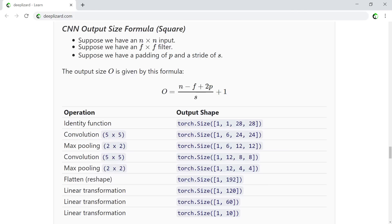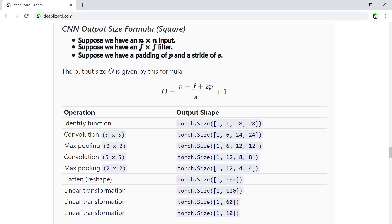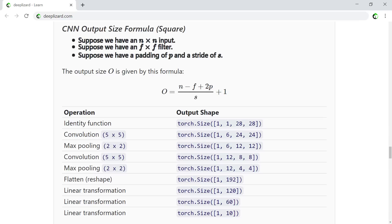This table summarizes the shape changing operations inside our network. It's available on deeplizard.com. Let's look now at the formula for calculating the height and width changes for our convolution and max pooling operations. We'll use this table to help get a feel for the formula. This is the formula for a CNN output size that assumes a square filter and a square input.